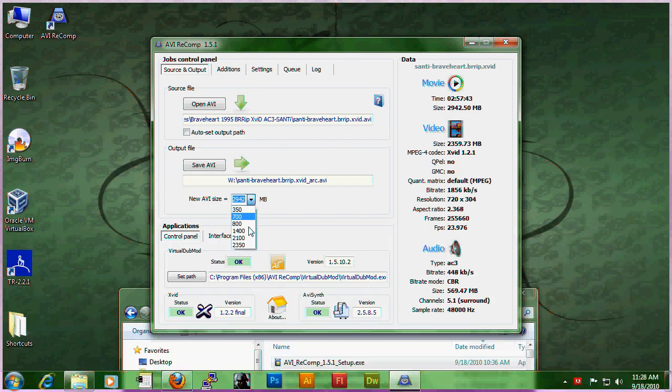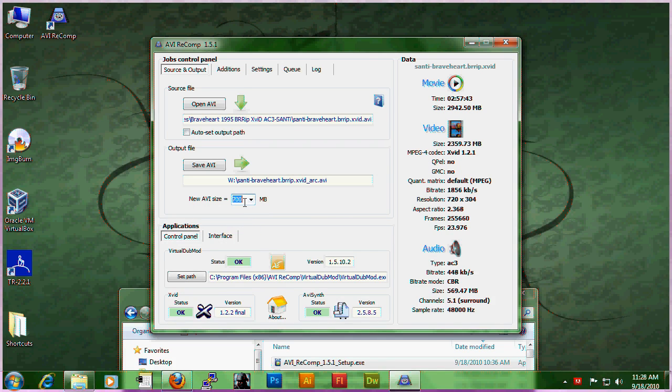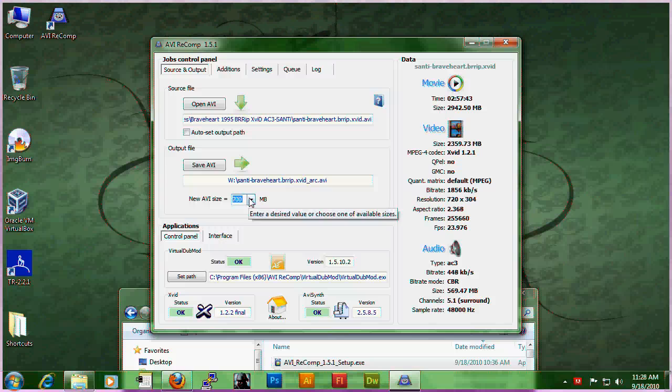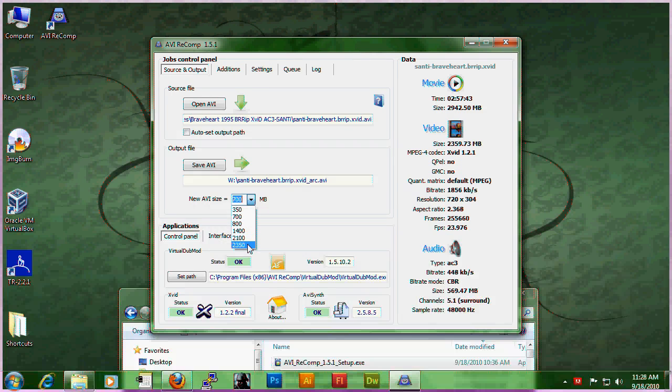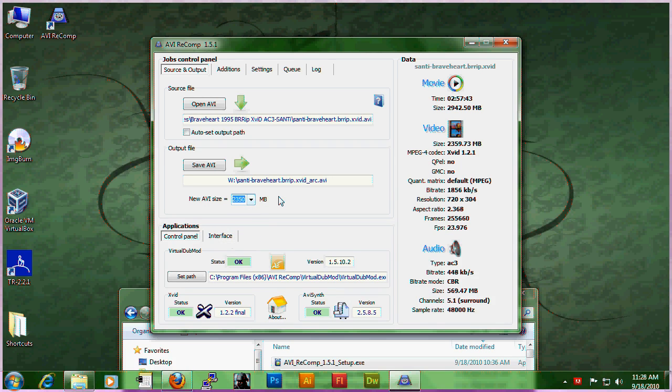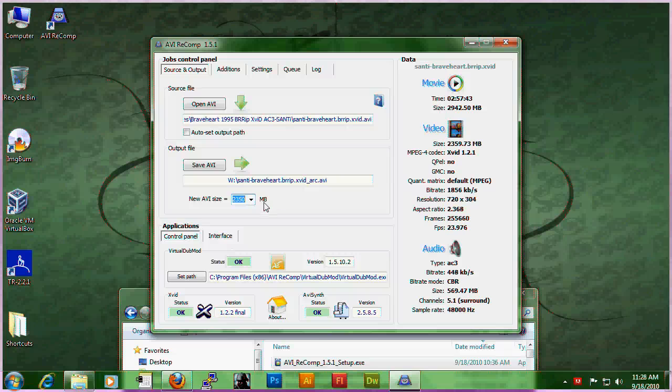If you're going to be putting it on a CD for instance, you would choose 700 megabytes. If you're going to be putting it on, say, a DVD, I would choose 2350. Whatever the case, you can set the size.